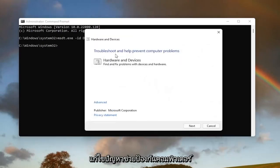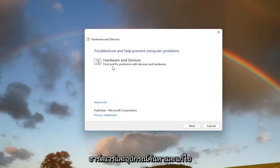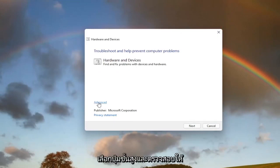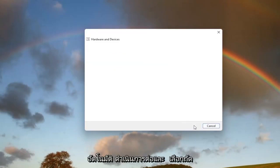It's going to say Troubleshooting and Help Prevent Computer Problems, Hardware and Devices. Find and fix problems with devices and hardware. Select the Advanced button and make sure it says Apply Repairs Automatically. Go ahead and select Next.